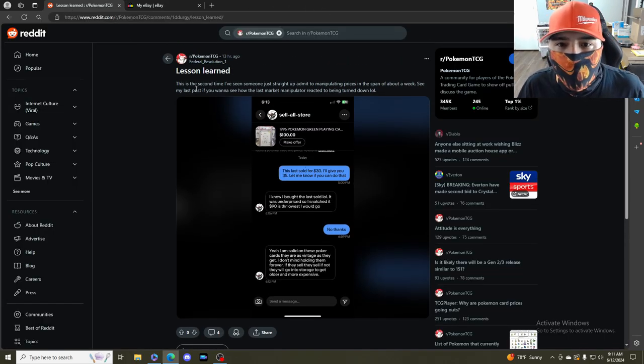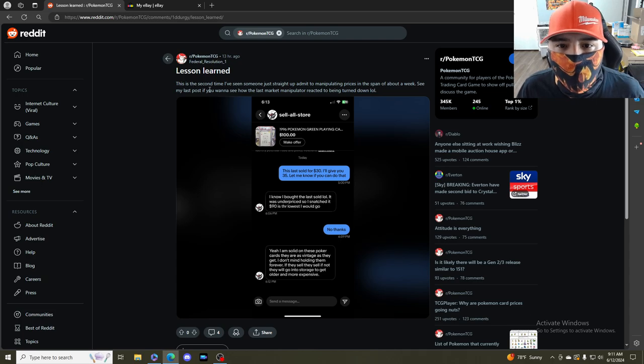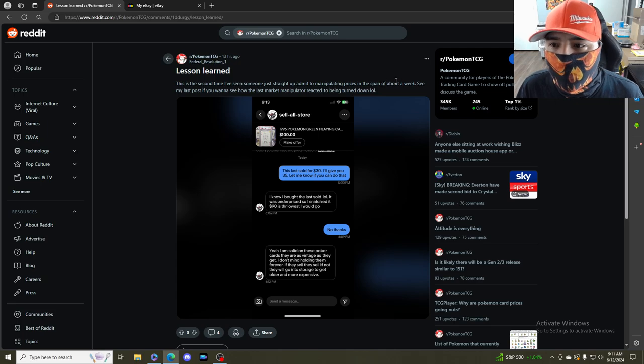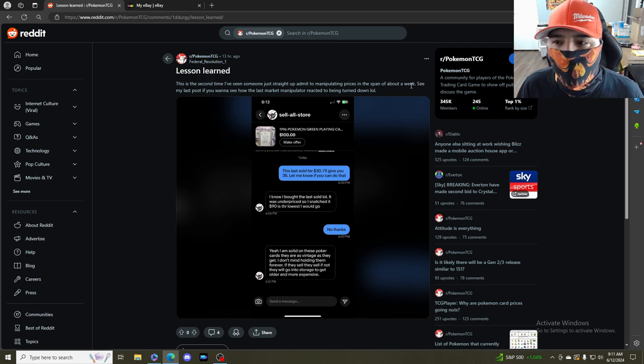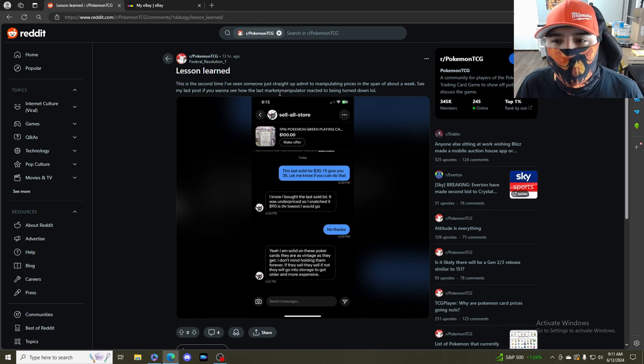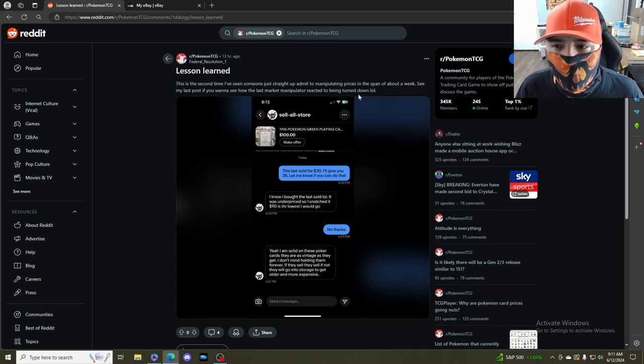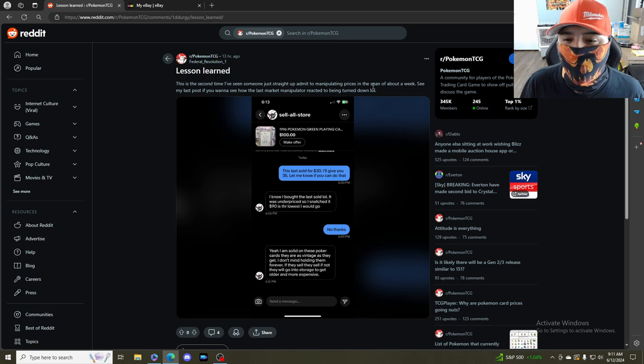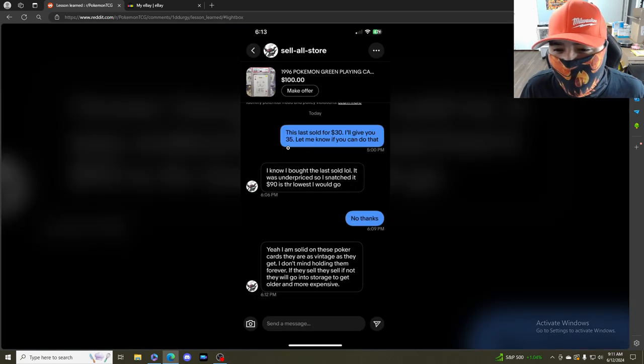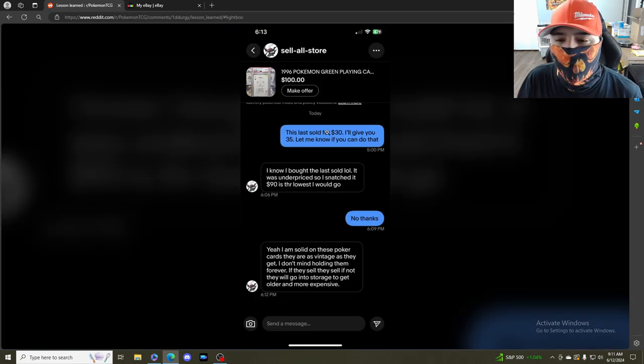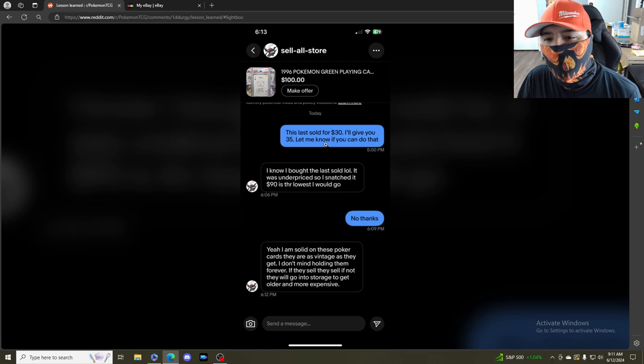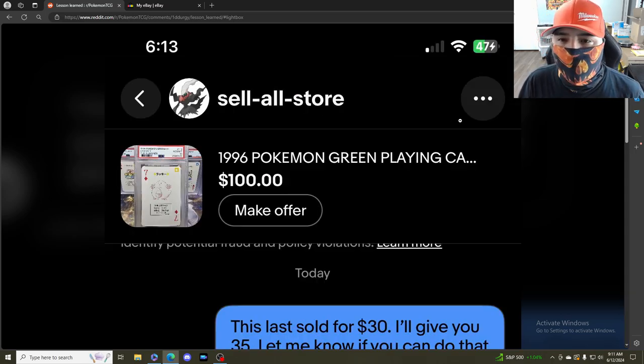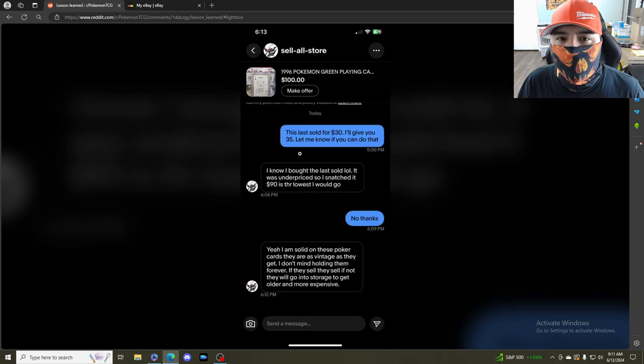This is the Reddit post right here. He says this is my second time I've seen someone just straight up admitting to manipulating prices. See my last post if you want to see how the last manipulator reacted to being called out. So he posted this, and only posted what I said.